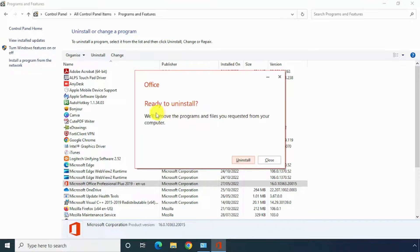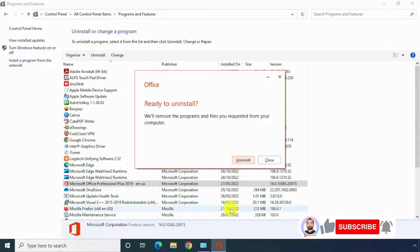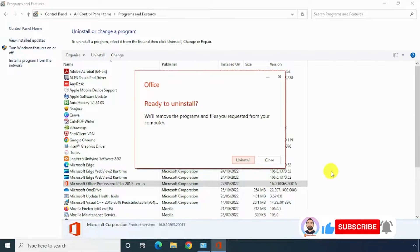Now it's asking ready to uninstall. Click on Uninstall. Once the uninstall is completed, you have to restart your system. After that, install the Office again.